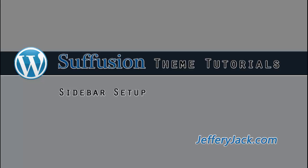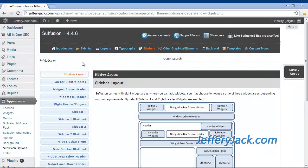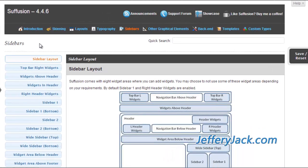In this video, we'll be exploring the sidebar setup and sidebar widget setup. One of Siffusion Theme's strengths is its fully customizable sidebar settings and layouts. Siffusion Theme offers its users an incredible variety when it comes to sidebar layout and customization.